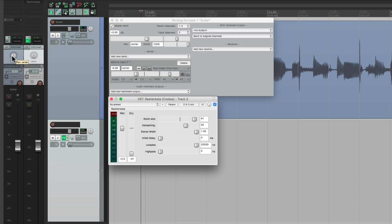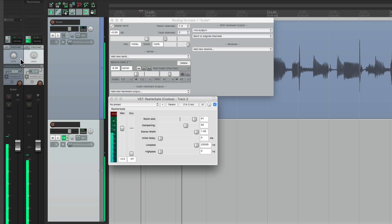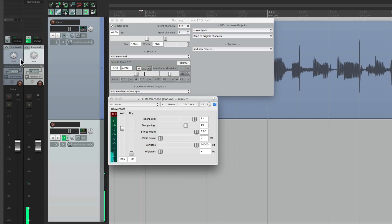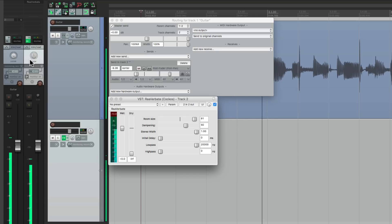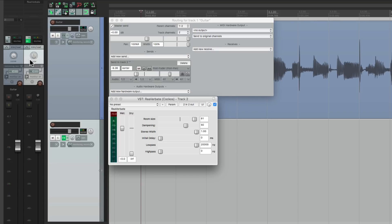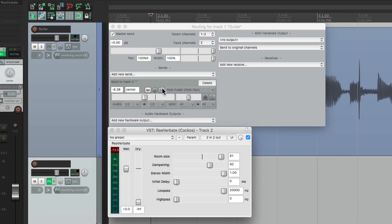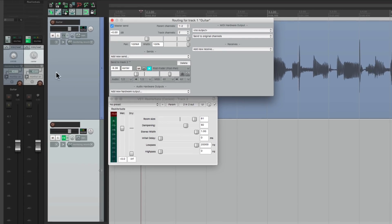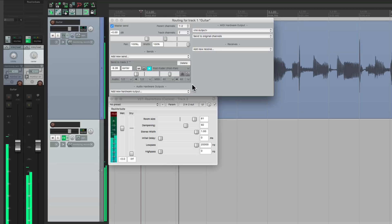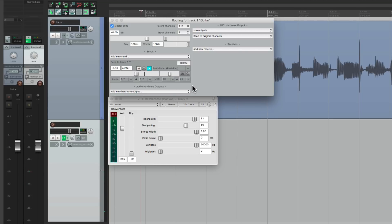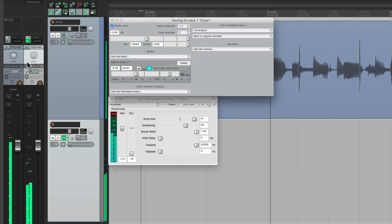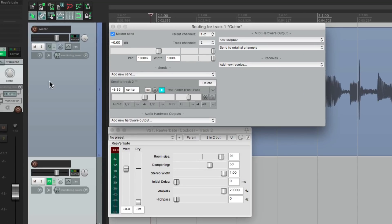If we pan the dry guitar to the left, we still hear the reverb, but only in one speaker where the guitar is. And if you want that, you can leave it this way — same thing if we pan it to the right. But if you want to move the guitar but not the reverb, and have the effect still be stereo, we should change our send to be mono. So now if we pan this to the left, we still hear the reverb in both speakers, and just the guitar itself is in the left speaker — or the right speaker. So if we want that effect, we want to use a mono send.